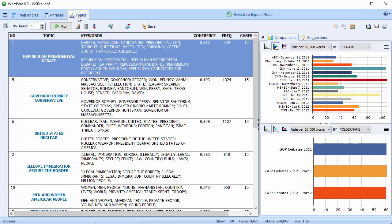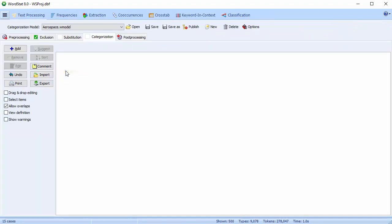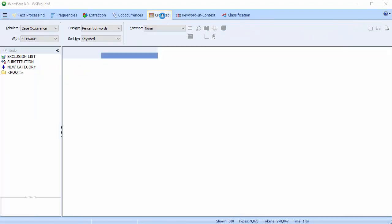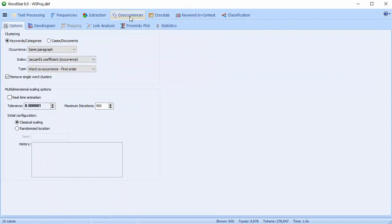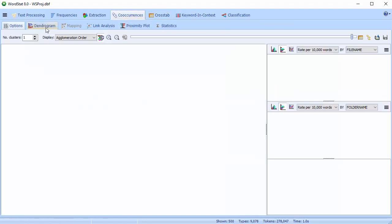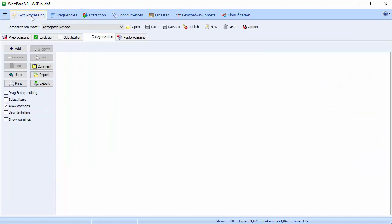If I want, from here I can change to Expert mode. You can use the Switch to Expert mode button at the top of the screen, or move to the menu at the left. Now I have access to all of Wordstat's features, including crosstabs and co-occurrence analysis. I can also build a categorization dictionary.